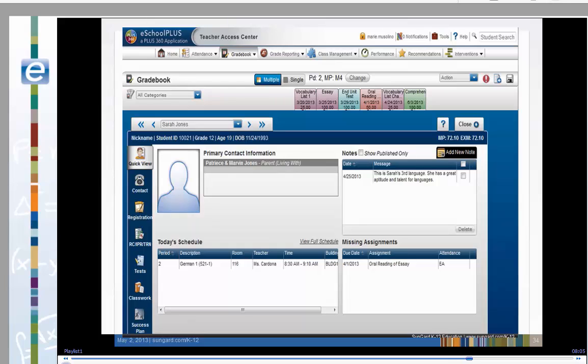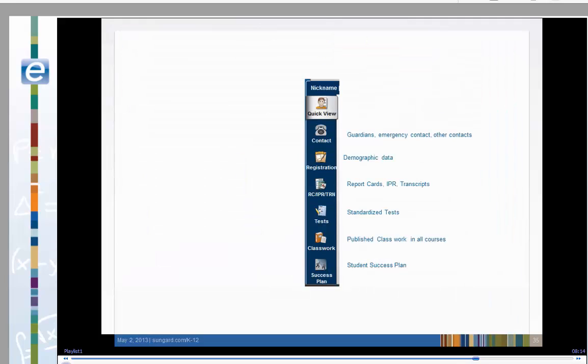Clicking on the column of icons to the left allows you to see more of the student's record. You may be able to see student contact and emergency information, their demographic data, report cards or transcripts, standardized tests.